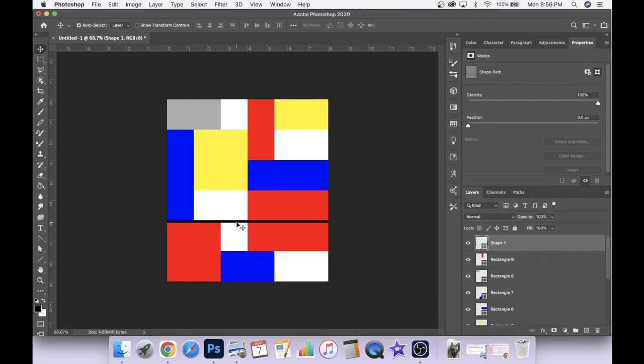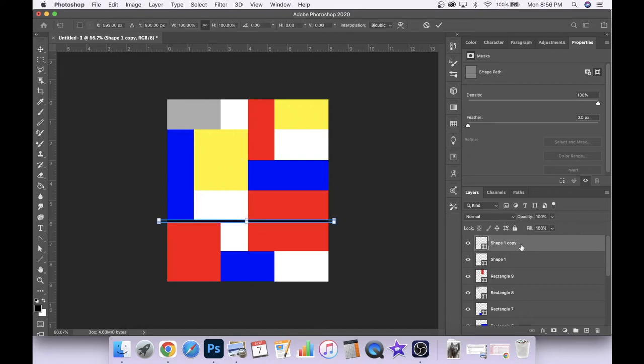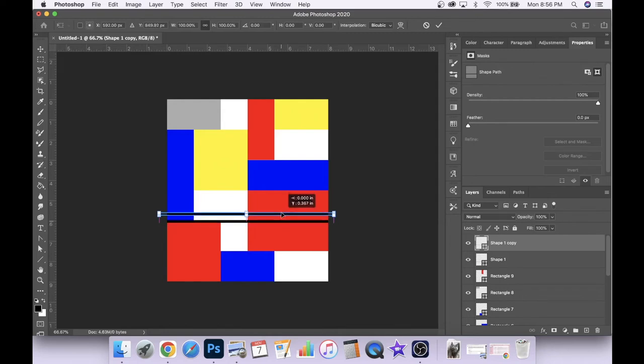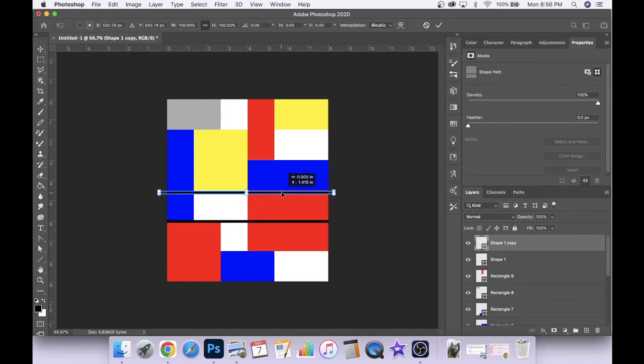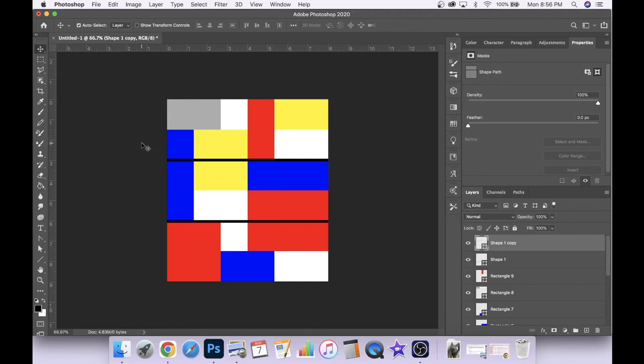So now we're going to want to place lines across our composition. So to do that, we're going to click on that layer and hit Command-J. And that's going to duplicate that layer. Now we're going to hit Command-T with that new copy selected in our layers panel. And that's going to allow us to move that copy wherever we want in our composition. So I'm going to drag that up about here and click enter.